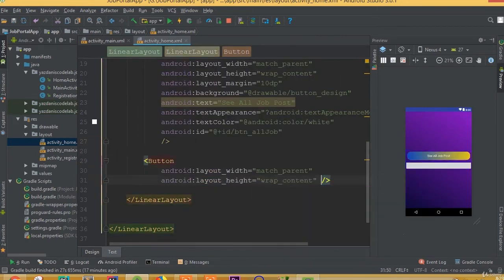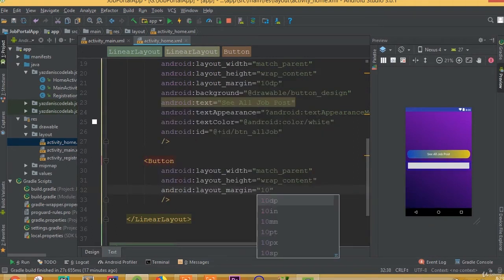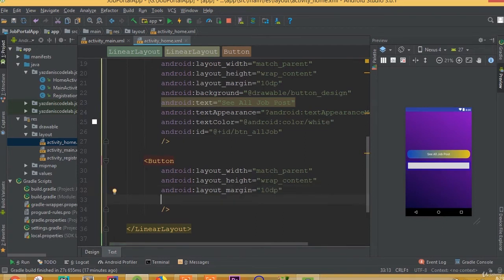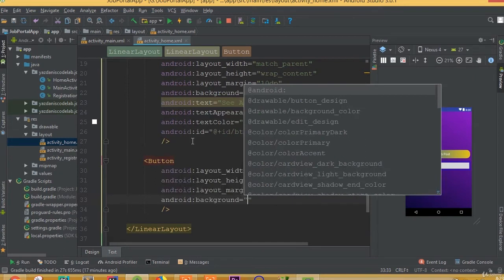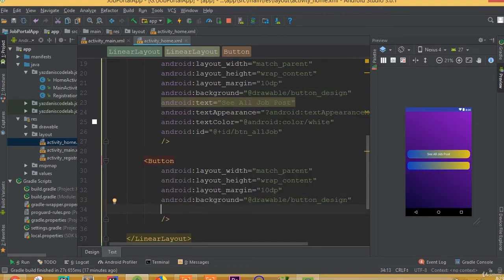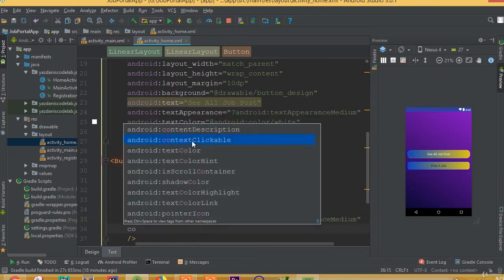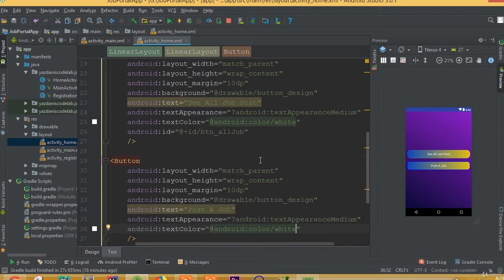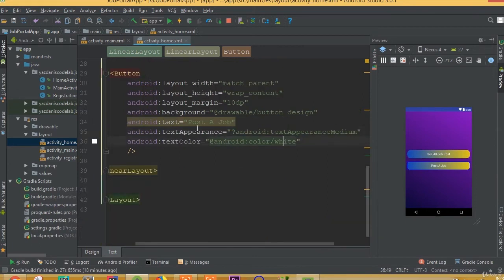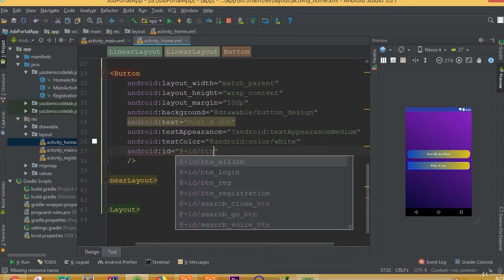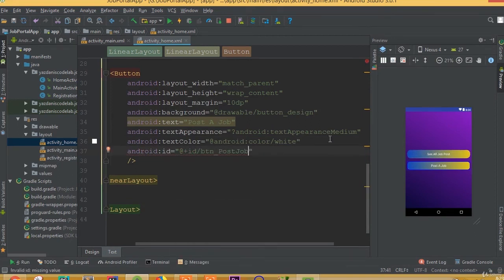Add one more button with width match parent and height wrap content. Set layout margin to 10dp. Add a background and call it button design. Add text and call it 'Post a Job'. Set text appearance to text appearance medium, add android text color white, and define the ID as btn post job.